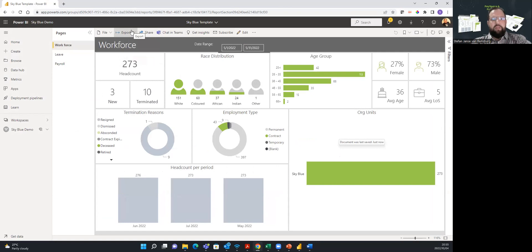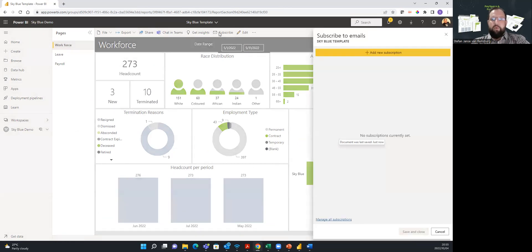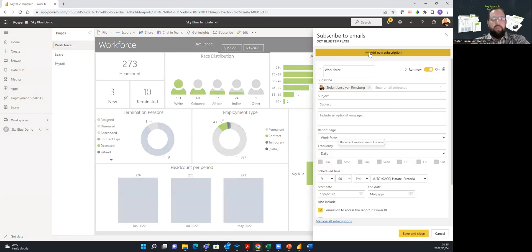You can also create a subscription to automatically send reports and dashboards on a predefined schedule. The possibilities are nearly endless. What makes Power BI such an attractive platform is that Microsoft is continuously improving the product, enhancing and bringing you new features, not to mention the vast amounts of online resources and support that are available.